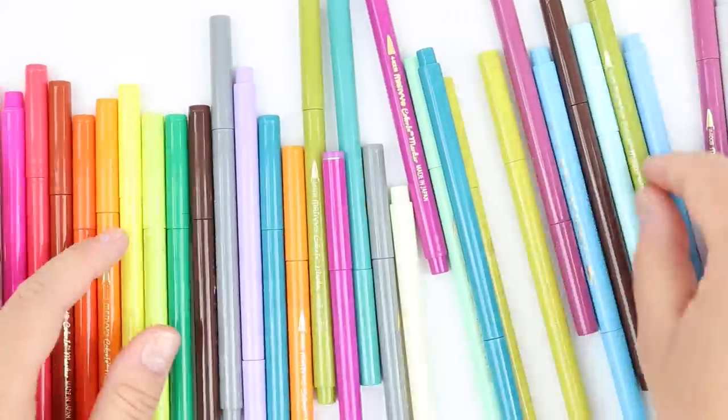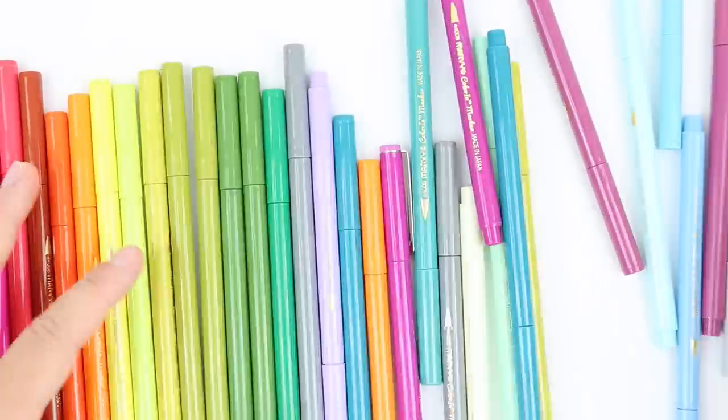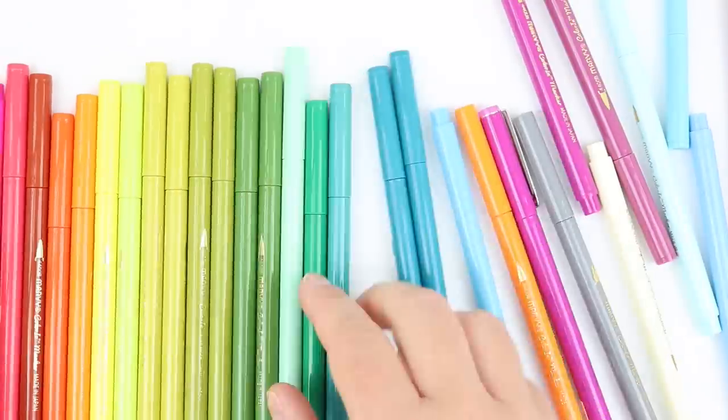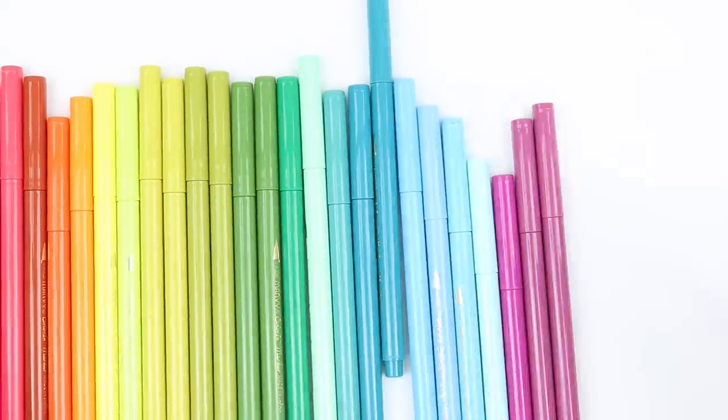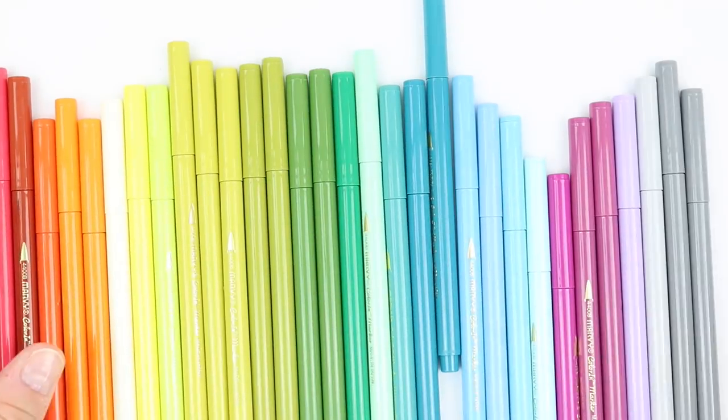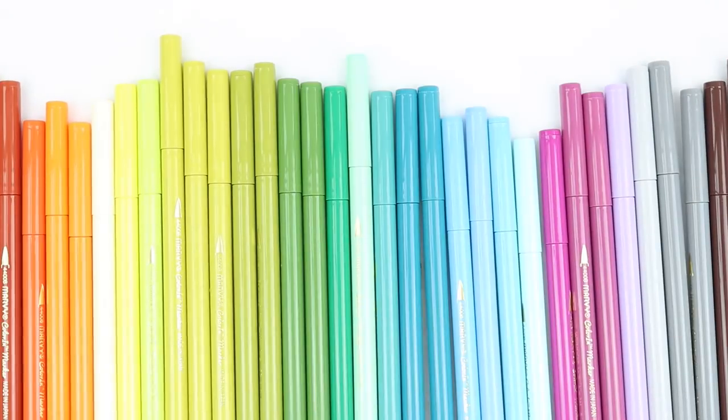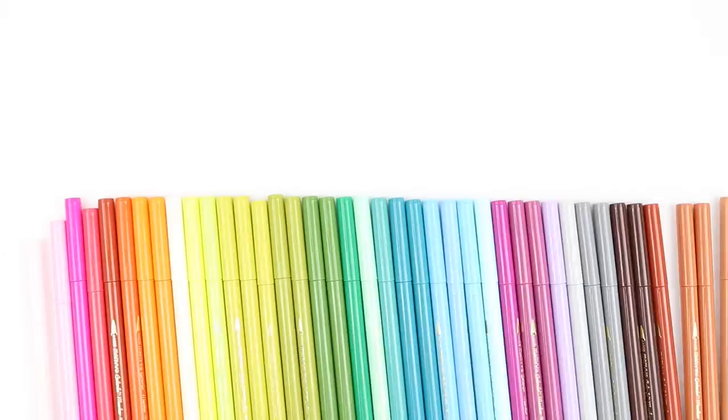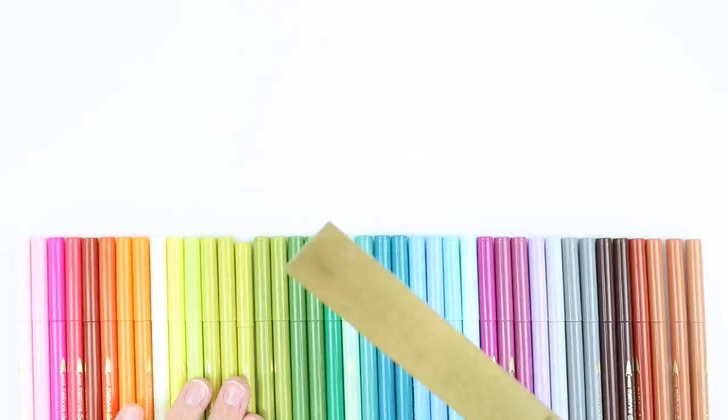Hello everyone! In this video I'm going to be reviewing the Marvy Uchida Color In Markers and as you can see I have a lot of these markers.